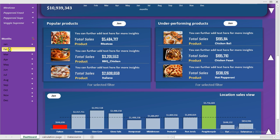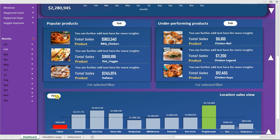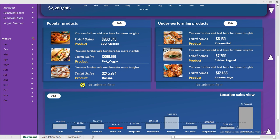Every single time we make a change of the month, we have this actual change to show us which month has been selected. Can you see that?